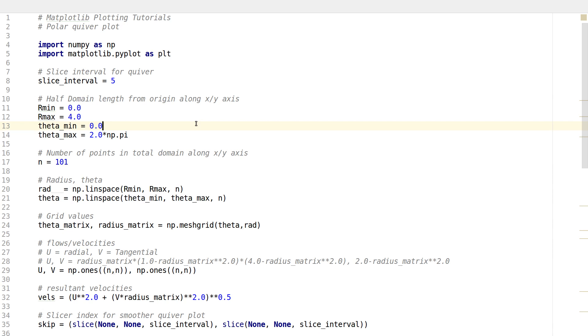So if instead of wanting the streamlines you just want a figure with all the arrows pointing at the vector fields, then quiver plots are very useful. This is very convenient if you have some kind of flow velocities or some vectors and you want to know the directions of them in a polar coordinate.